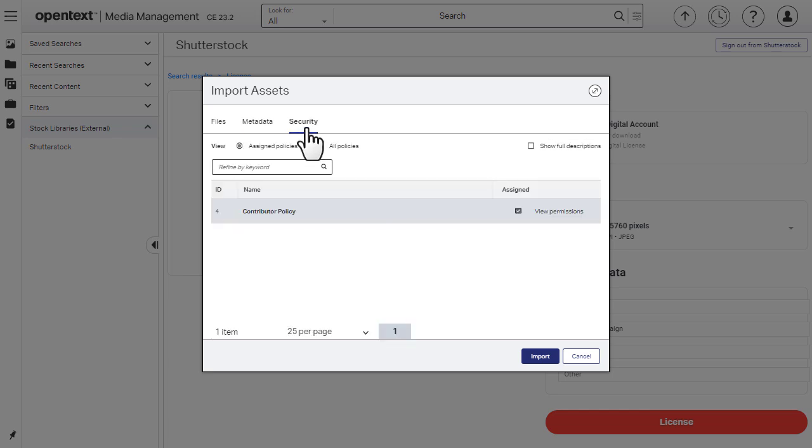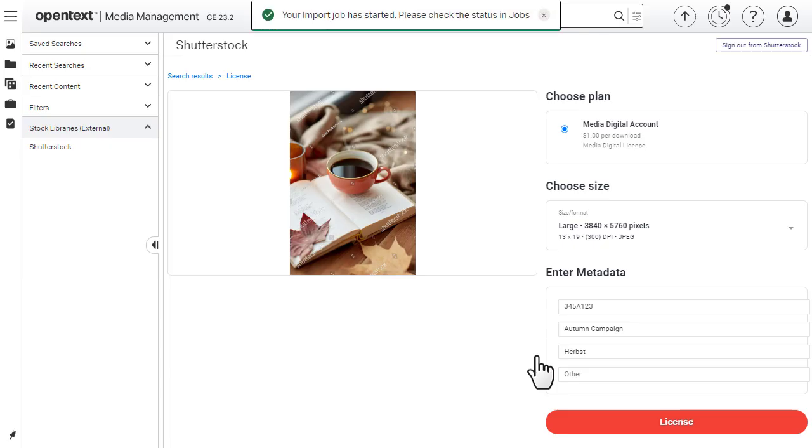Confirm the appropriate security policies are applied. Then select Import. Track the import job on the Recent Jobs panel.